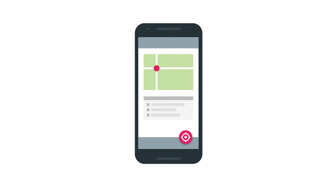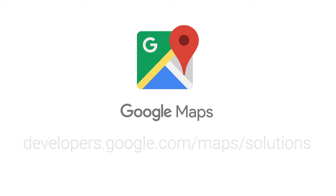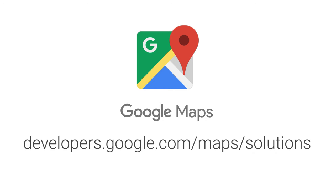With this, you'll have the basis for building any kind of asset tracking solution using the full suite of tools available for Google Maps. Learn more at developers.google.com/maps/solutions.